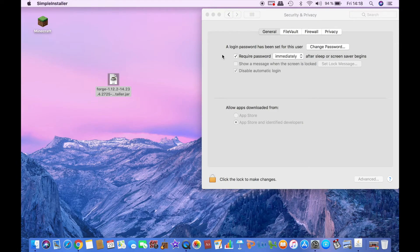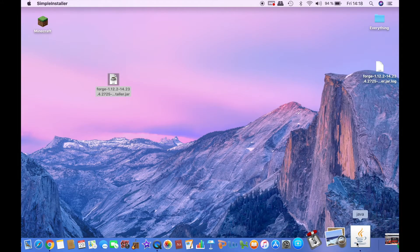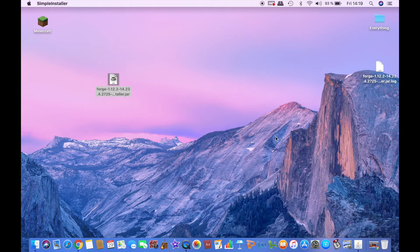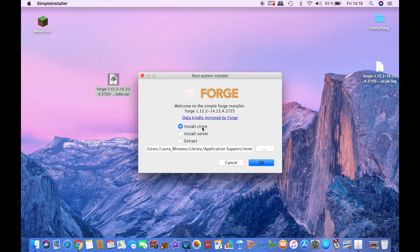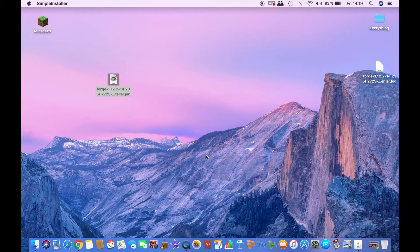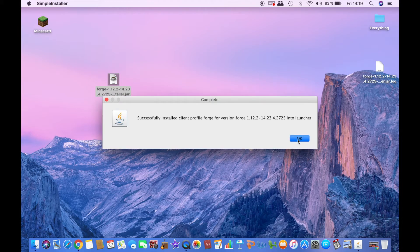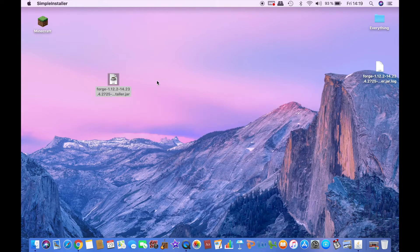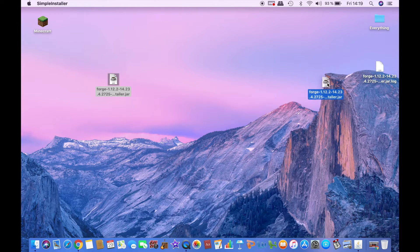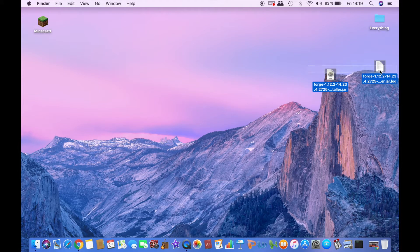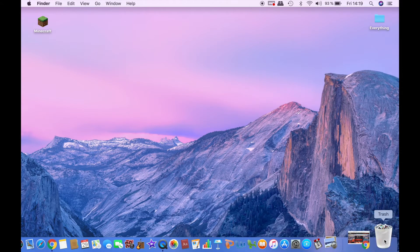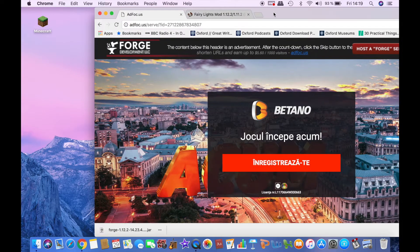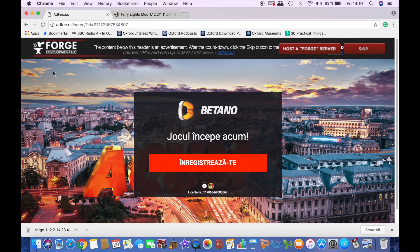So you opened it and it will open. Make sure that install client is selected, click OK, and it has successfully installed onto your computer. Now you can go ahead and throw these in the bin and you have just downloaded Forge.